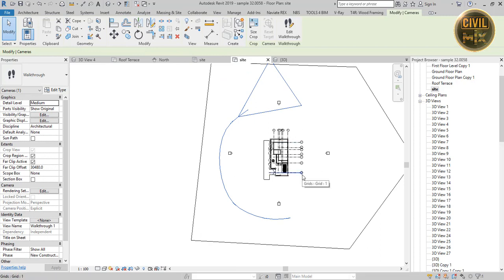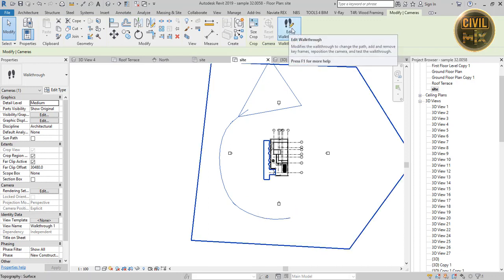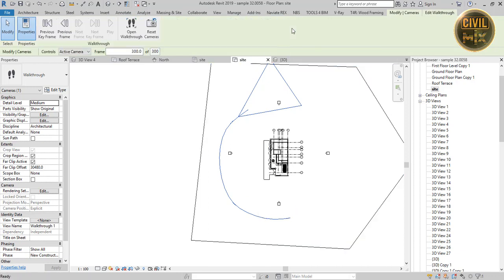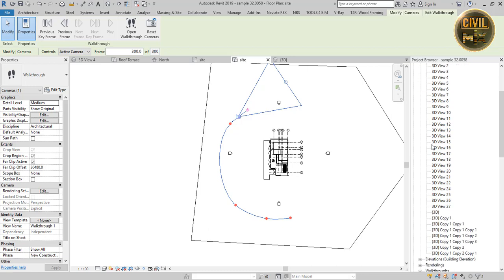Now you can play the video by clicking edit walkthrough, set the frame to zero, and click the play button. As you can see, the orientation of the camera should be corrected.